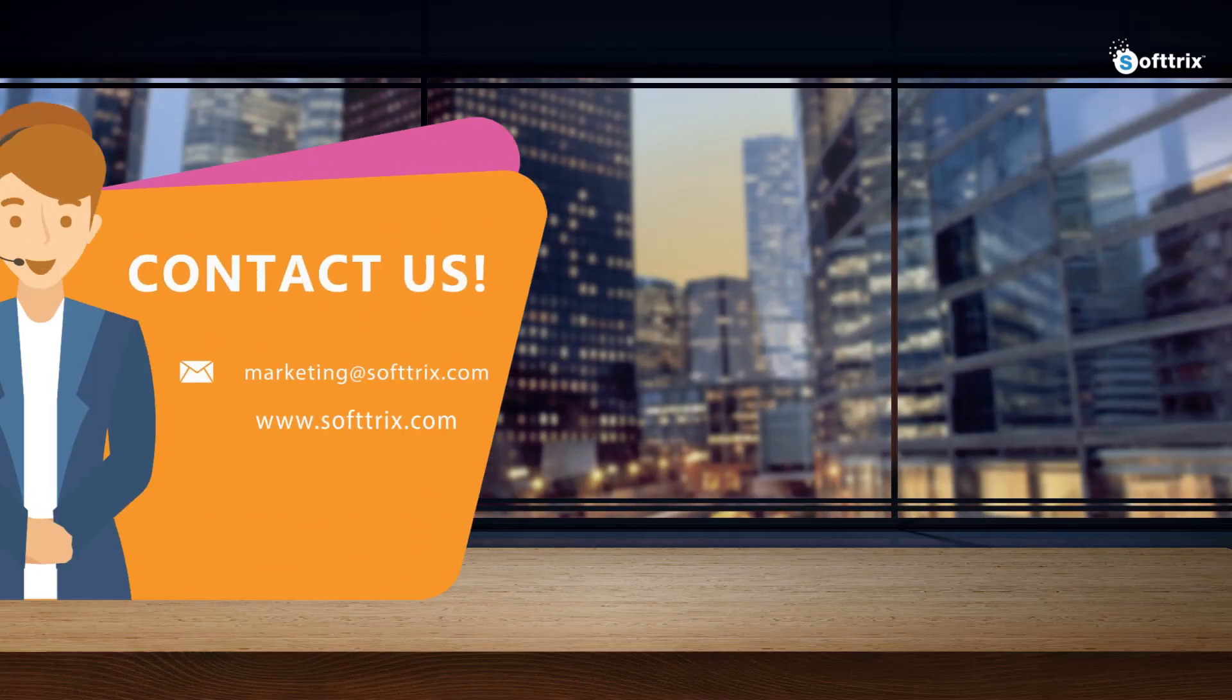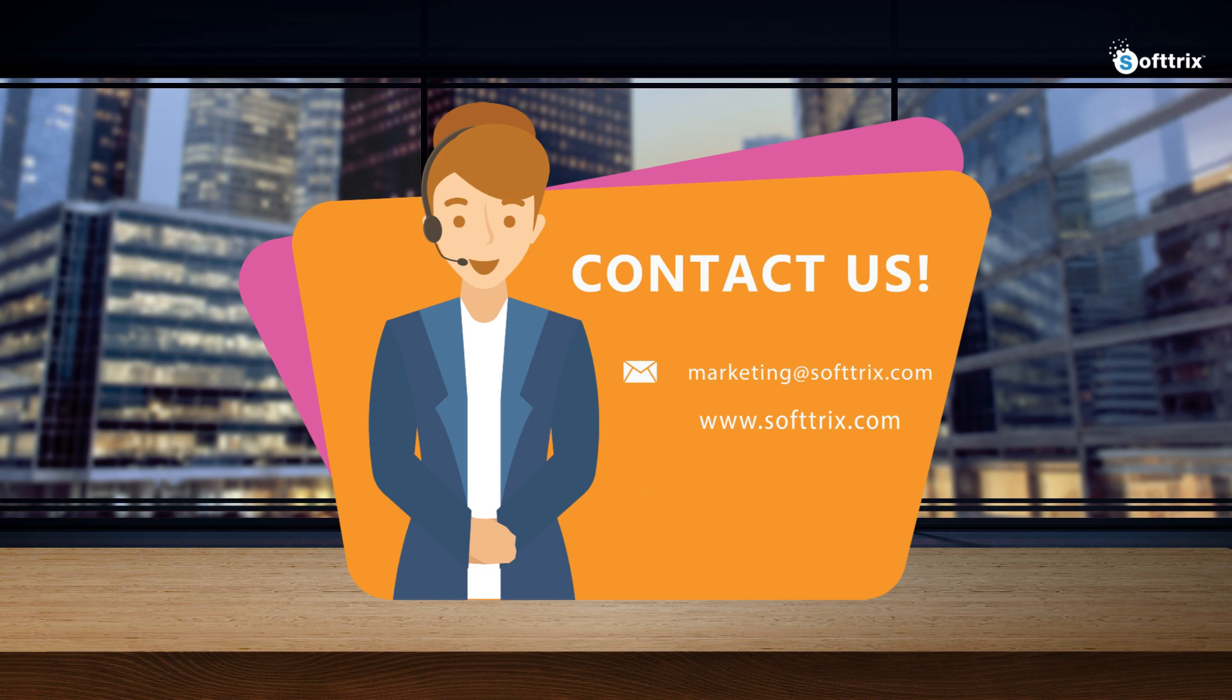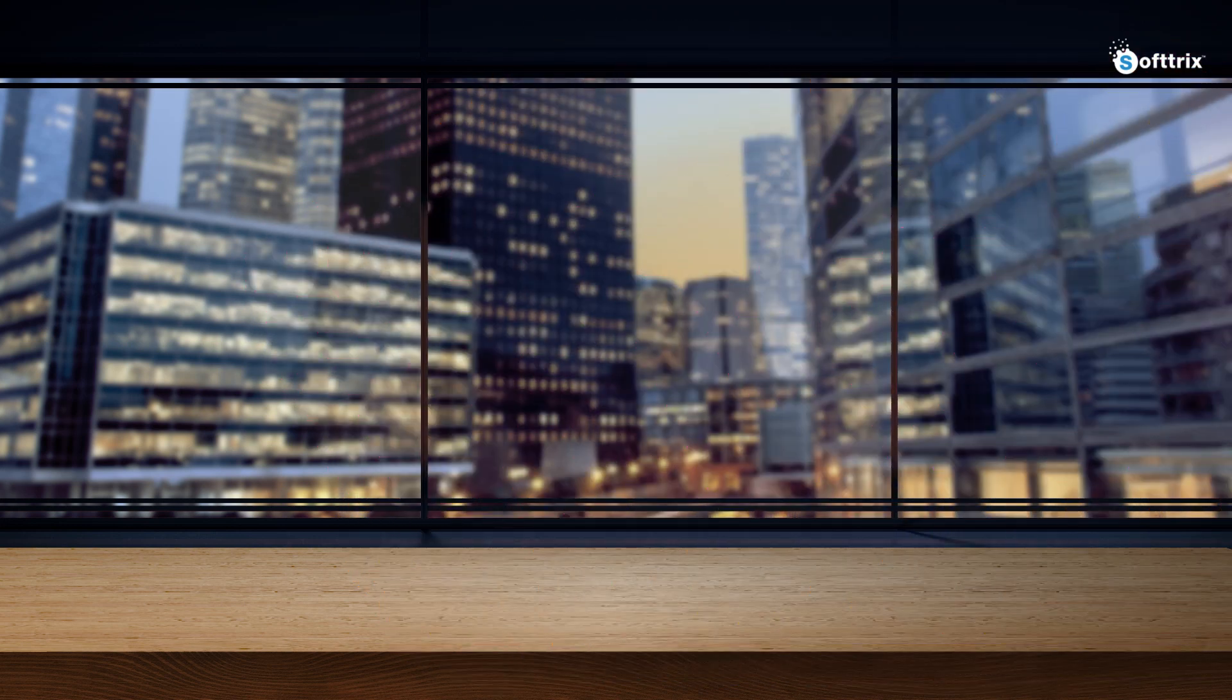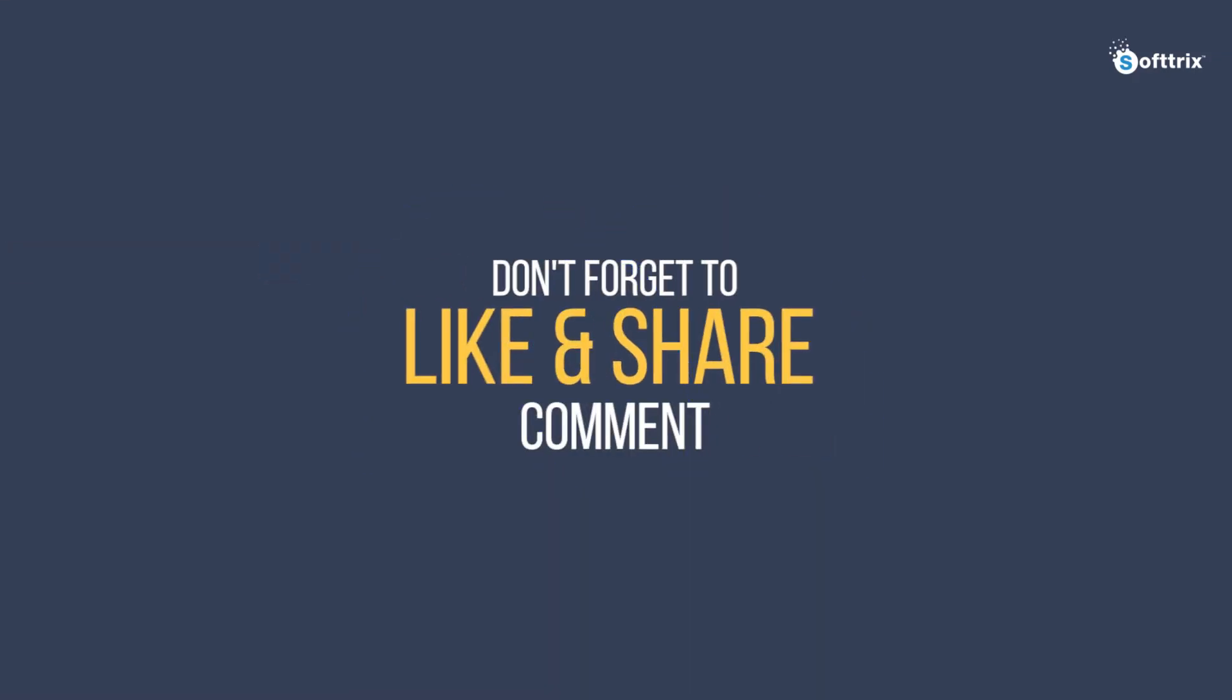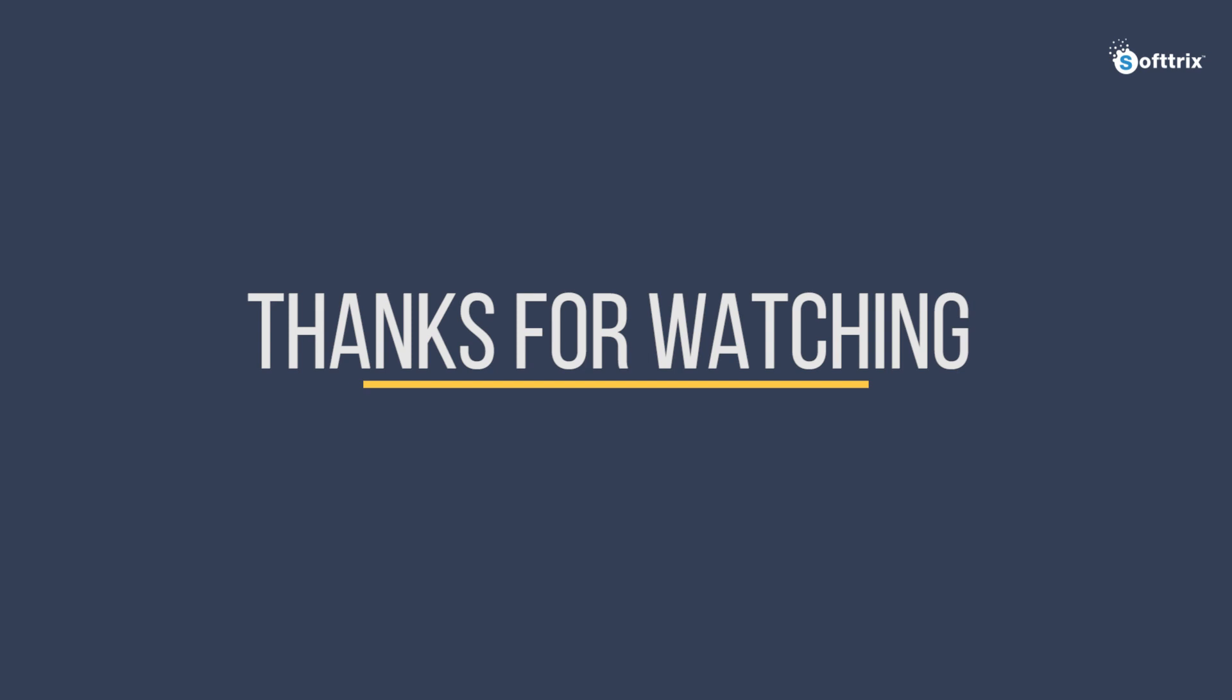In case you still face any issues, please feel free to get in touch with us. Apart from this, in case you have any queries related to Google Shopping ads, you are most welcome to approach us through our website. Thanks for your time and we would appreciate if you can like, share, and subscribe to our channel. Thank you once again.